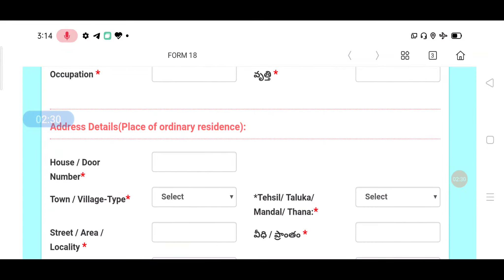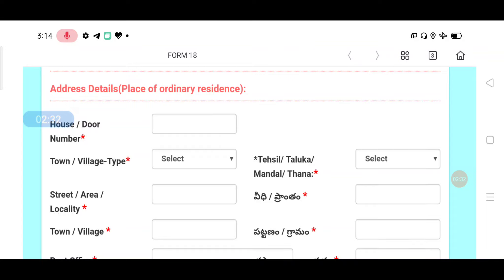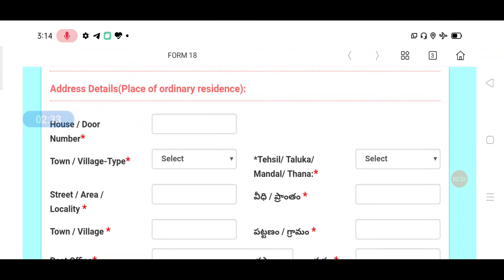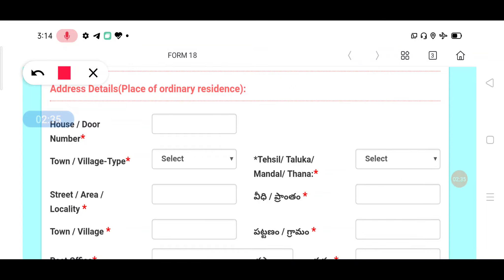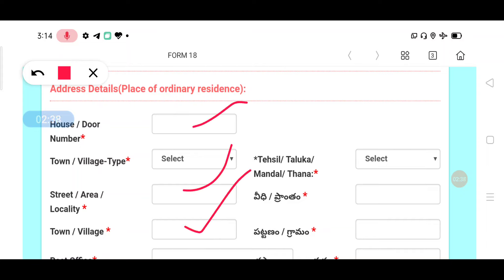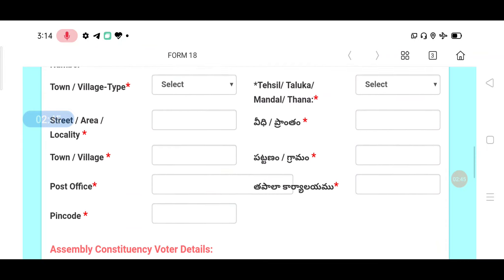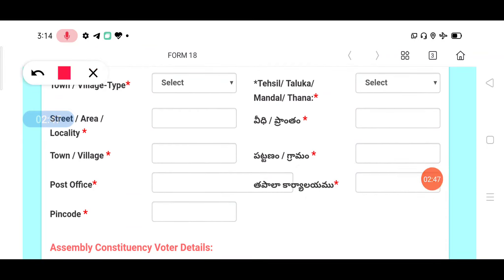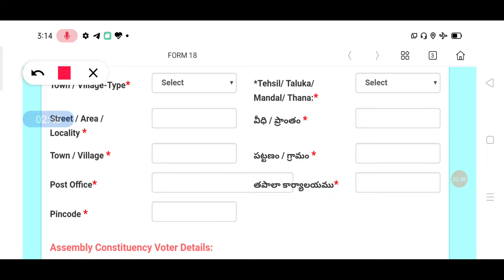Now fill in address details. We have house number, door number, town, and village. Then add a landmark — it's straightforward. We also have a PIN code field and the post office. Enter the PIN code number.